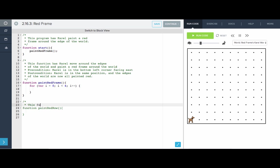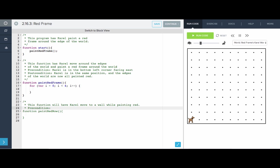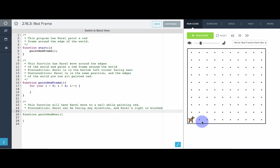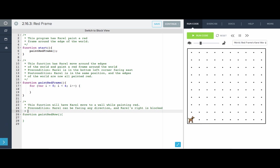What will paint red row do? This function will have Karel move to a wall while painting red. Precondition. What's our precondition? Well, Karel can be facing any direction and Karel's right is blocked. Meaning, Karel is standing on one of the edges. Here, if Karel's facing north, the right is blocked by this wall. If Karel's facing west, the right is blocked by this wall. If Karel's facing east, the right is blocked by this wall.